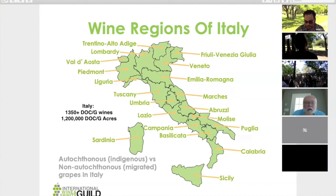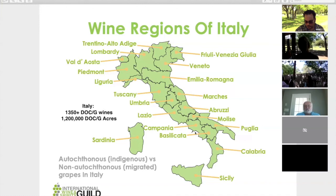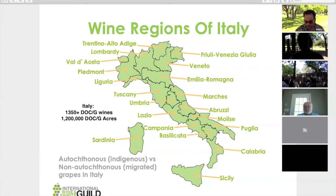In southern Italy we have Campania — really the most important region to the Romans, mainly because of the amount of vines planted there. Campania is where we have Naples, probably the most important food culture in terms of Italian food that has reached the United States. All your marinara-based dishes come from Naples, which sits in Campania. We also have Basilicata, Calabria, Apulia, and then the two islands — Sicily and Sardinia.